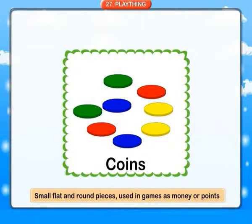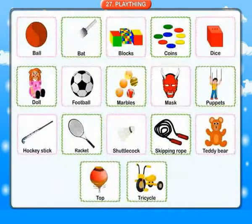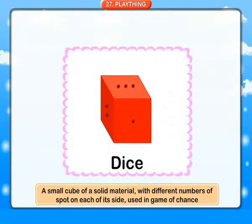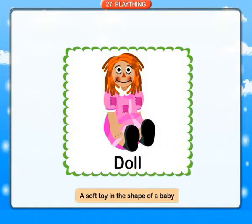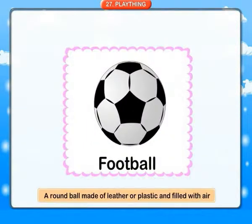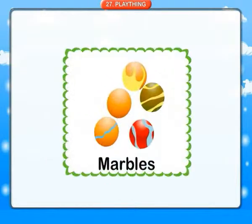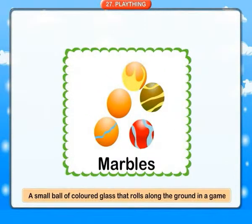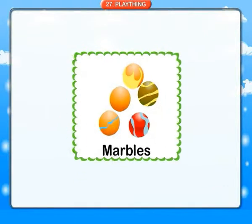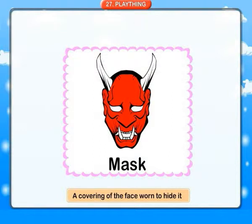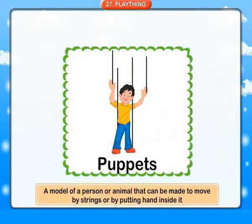Coins: small flat and round pieces used in games as money or points. Dice: a small cube of solid material with different numbers of spots on each of its sides, used in games of chance. Doll: a soft toy in the shape of a baby. Football: a round ball made of leather or plastic and filled with air. Marbles: small balls of colored glass that roll along the ground in a game.